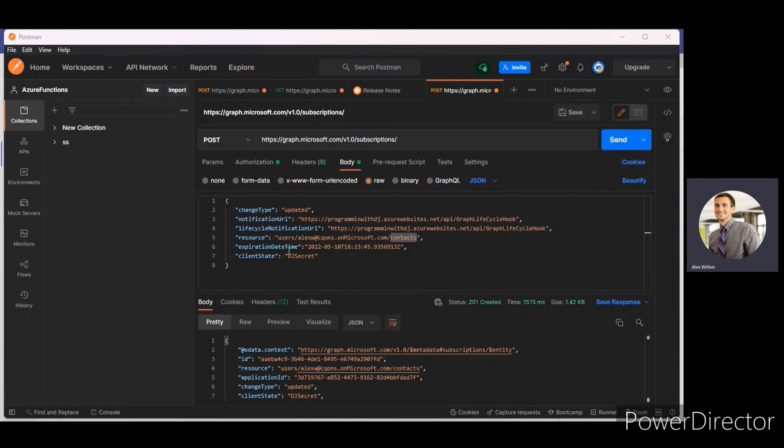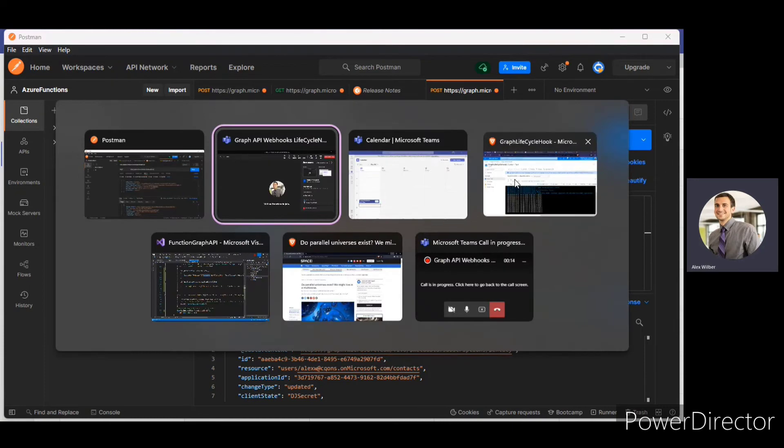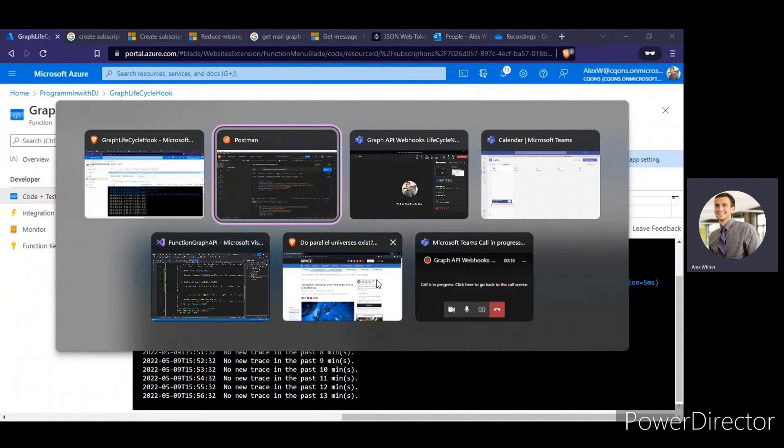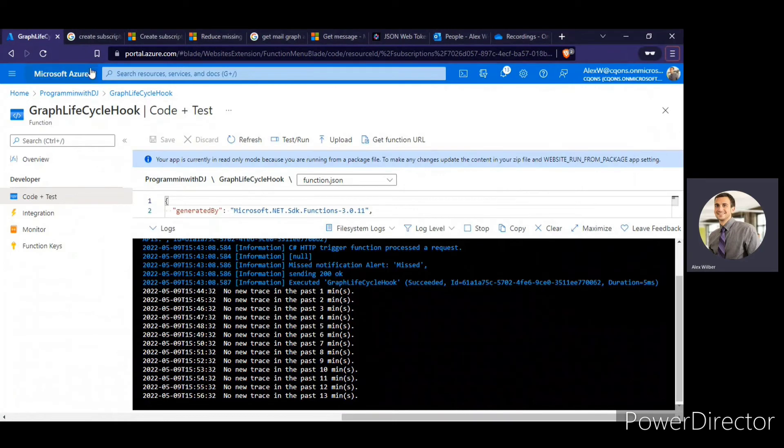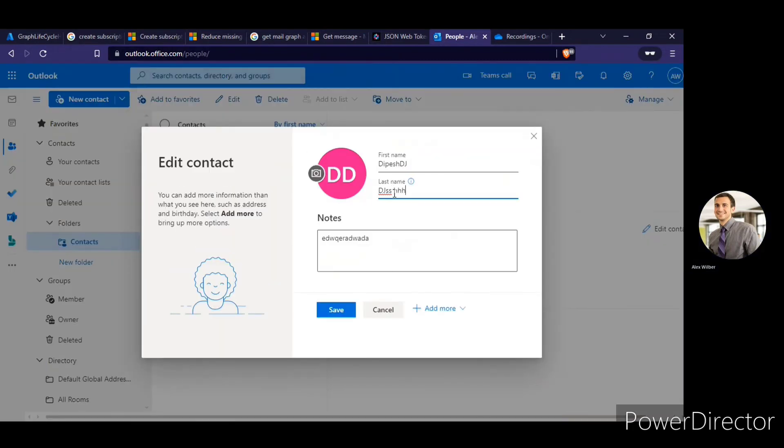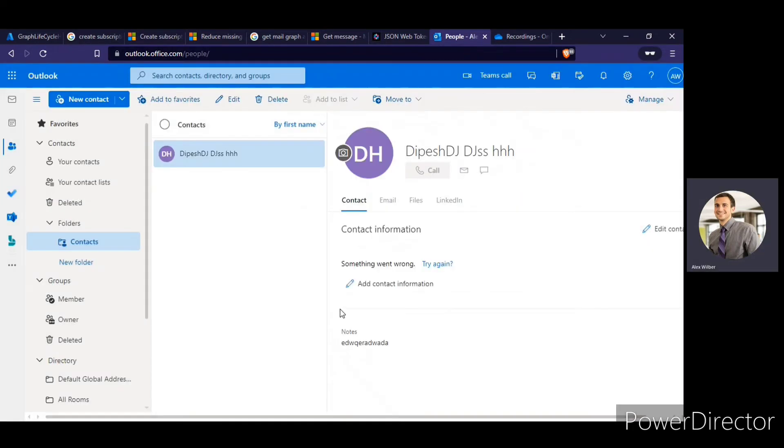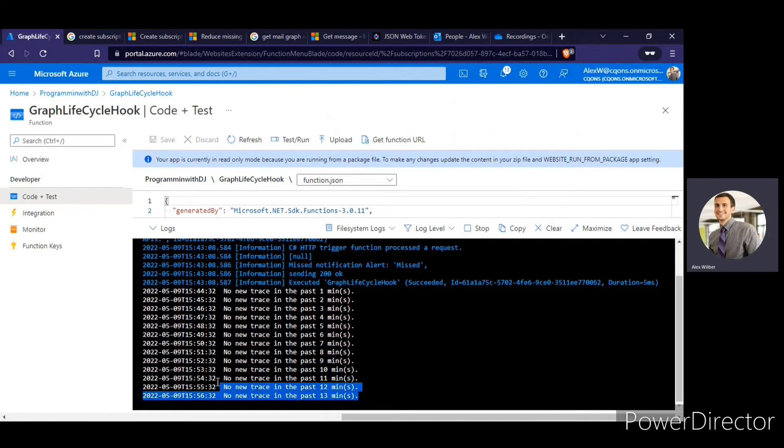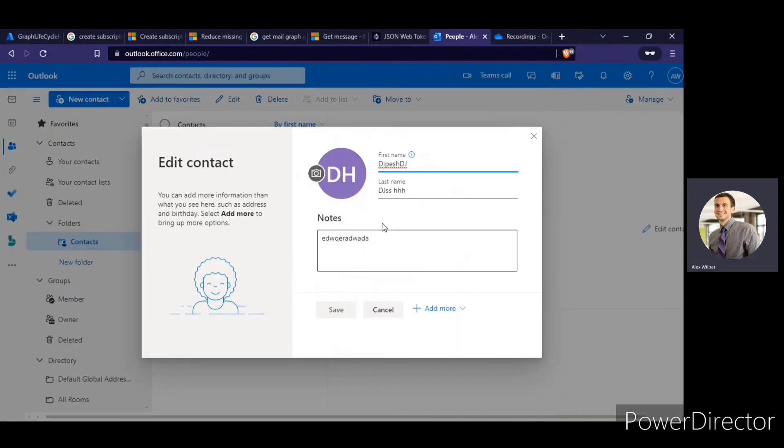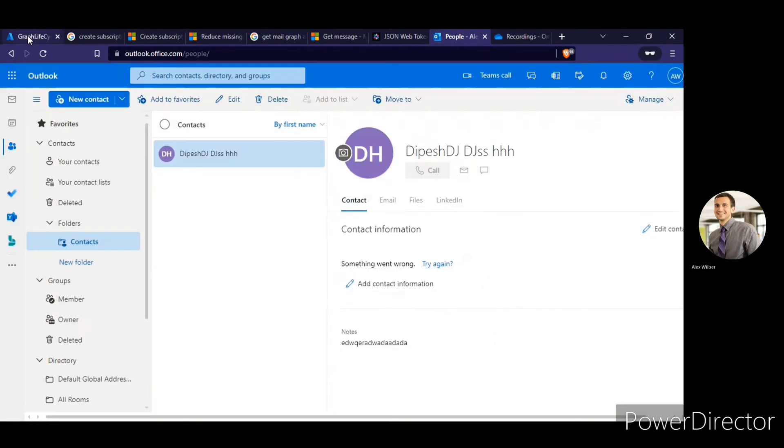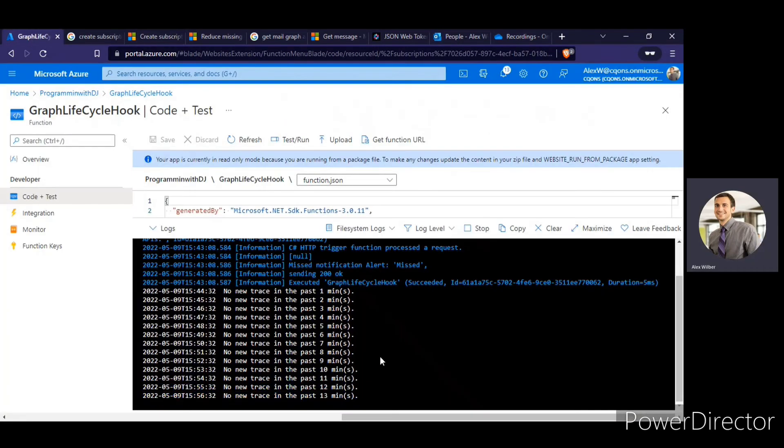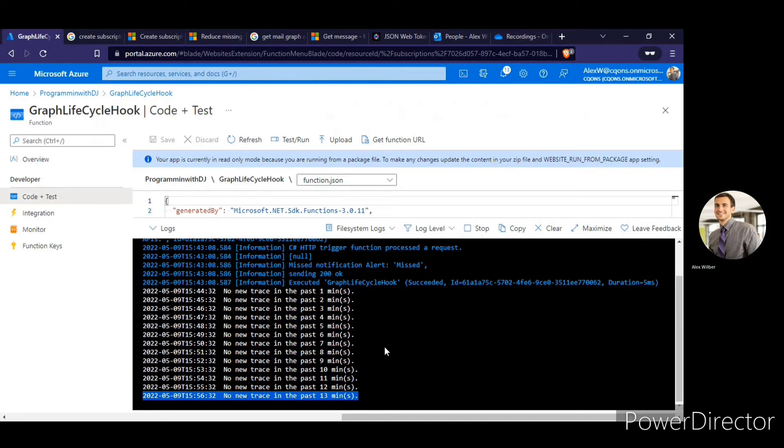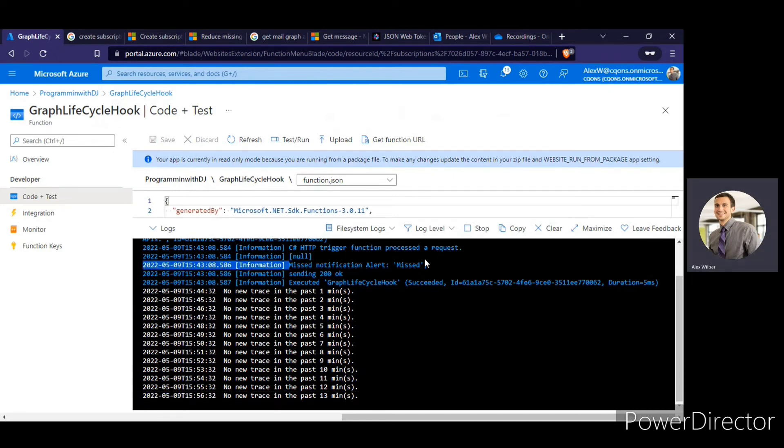And now I'm going to change the contents of the contacts. So we get the missed alert notification. If I go to the outlook app, so click on the contacts link and I'm just going to edit this contact. So now I have updated the content and I still haven't got any notification here. Wait for some time or try to update again. No new trace. So this is what we are expecting. The missed notification alert.